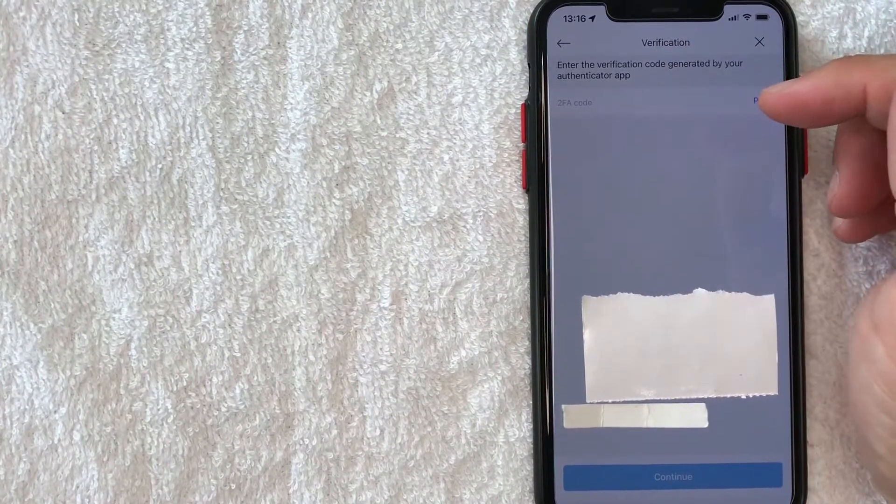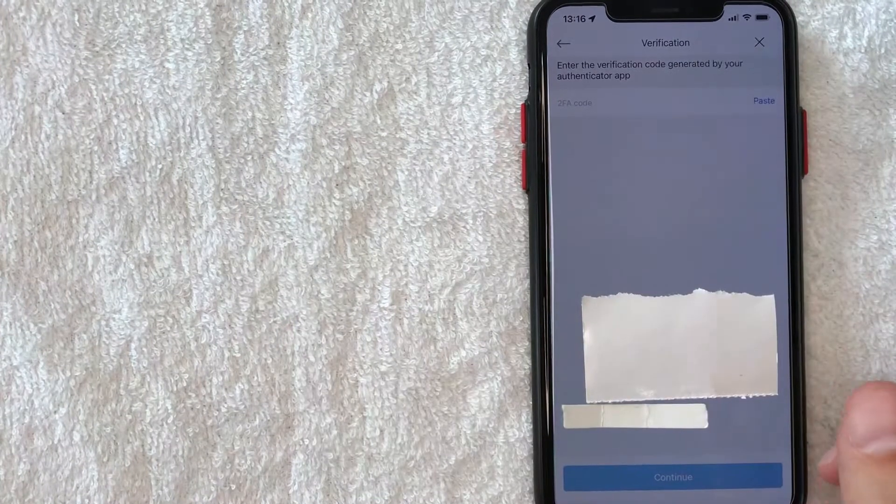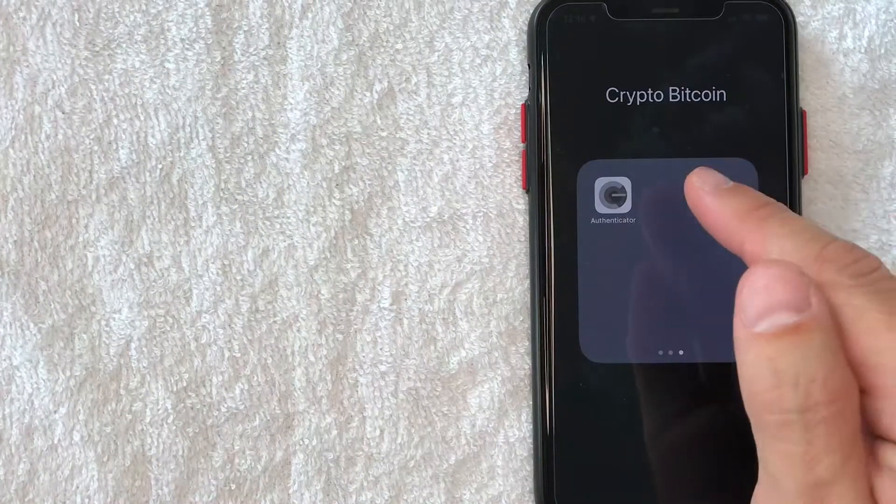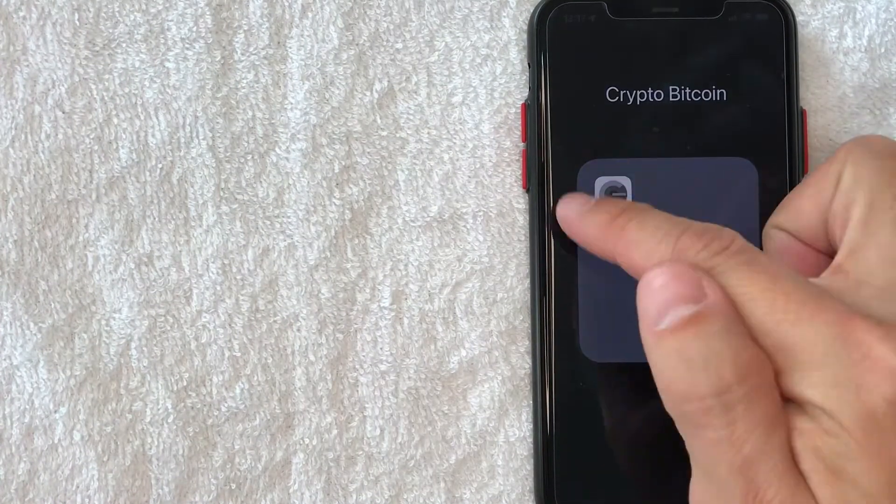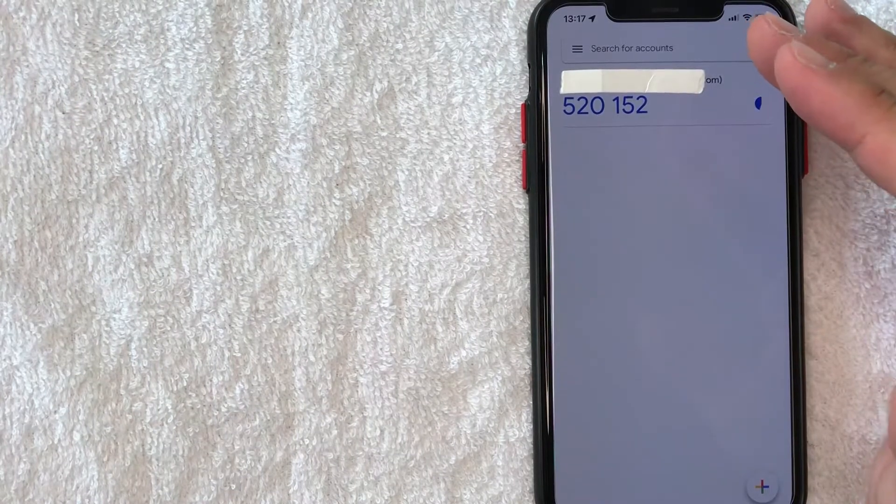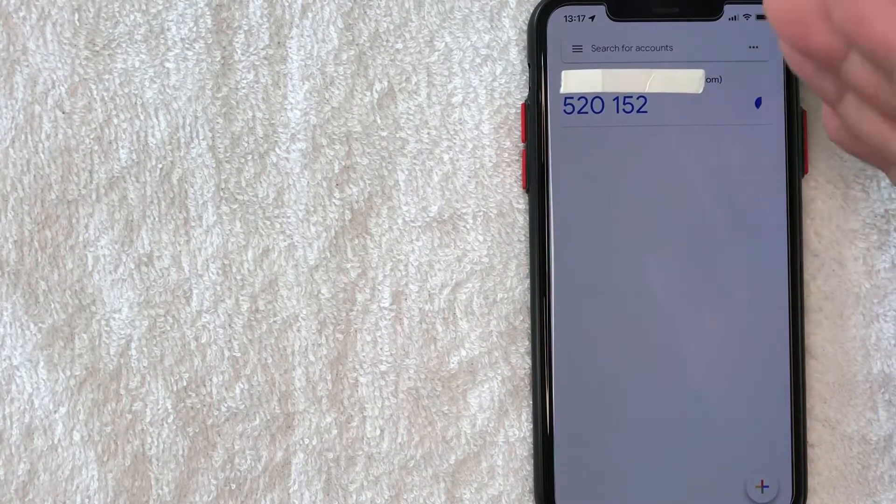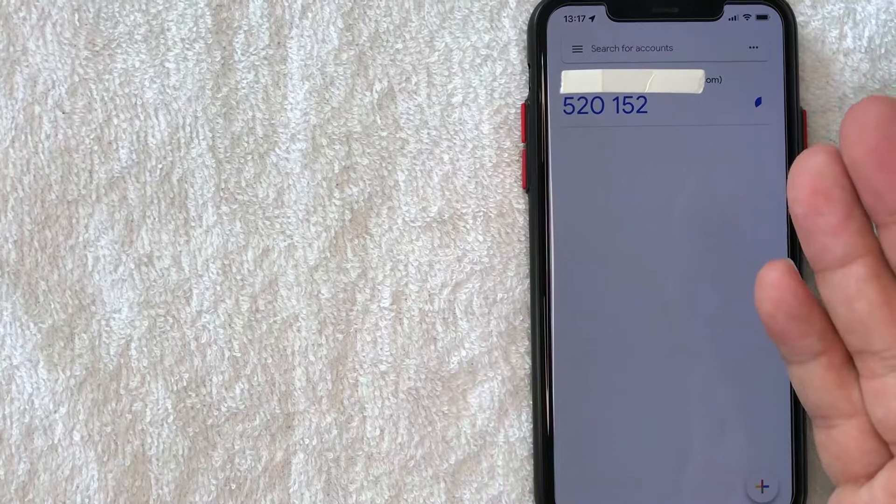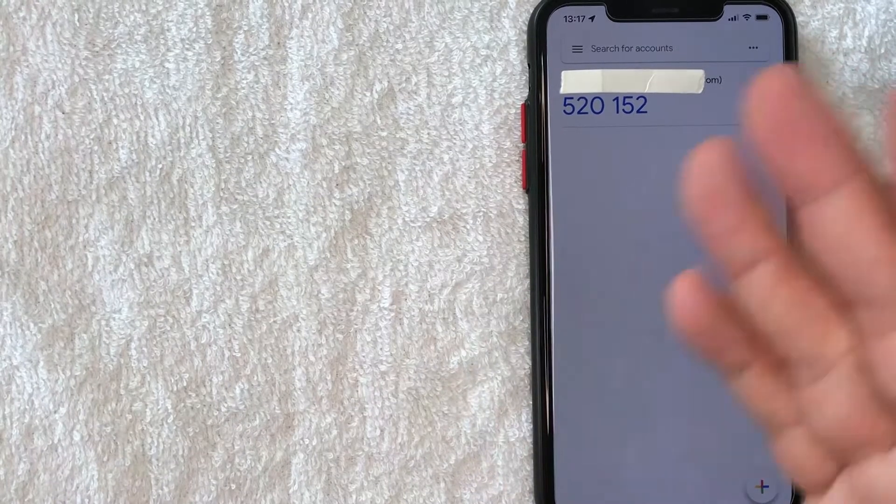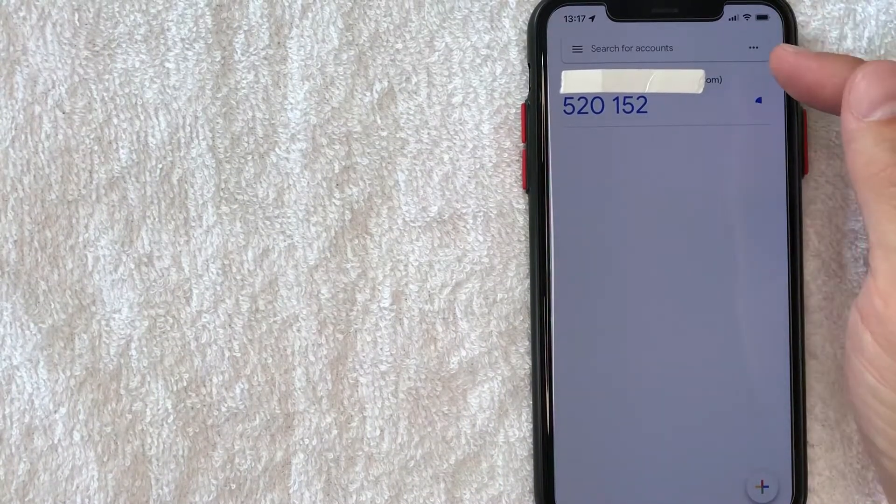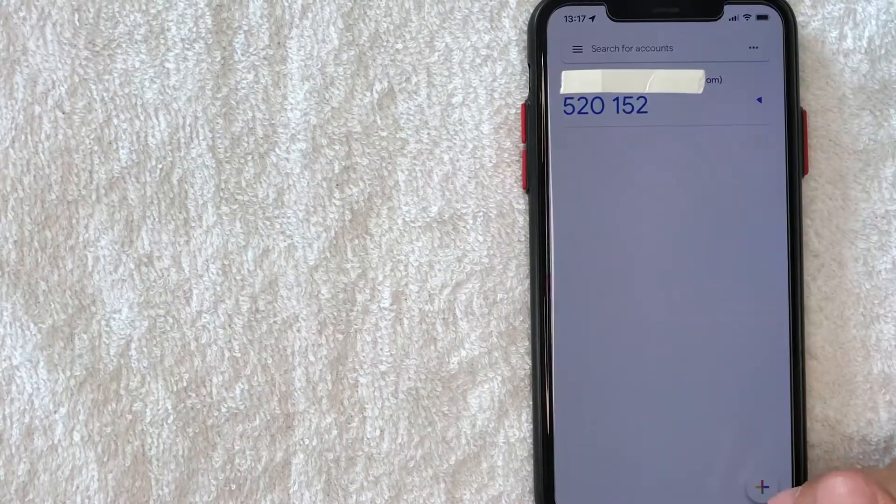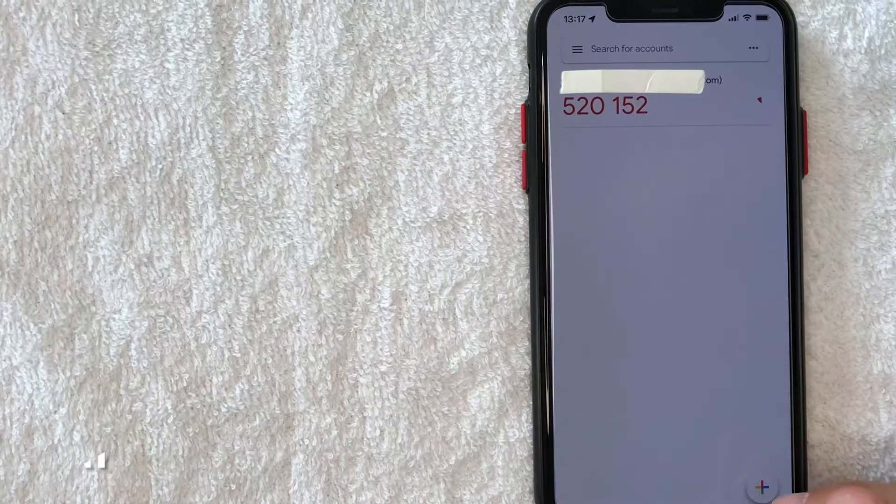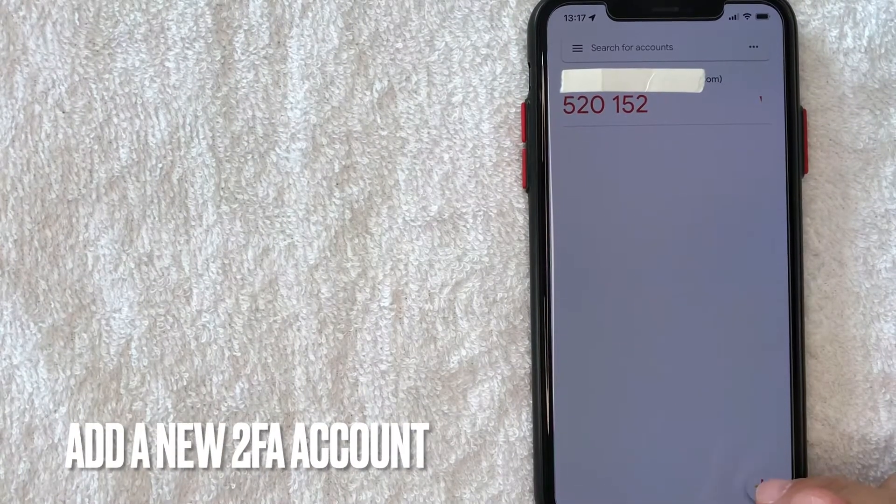So what you want to do now is go ahead and switch over to your authenticator app. Okay guys, I'm going to open up my Google Authenticator app. It's this one right here. Once you open up your authenticator app, if you're using Google, it's going to look like this. If you're using another authenticator app, it's going to look similar. But what you want to do is look for some sort of button like this, like plus, and this is where you can add a new account. So let me click on this plus button.